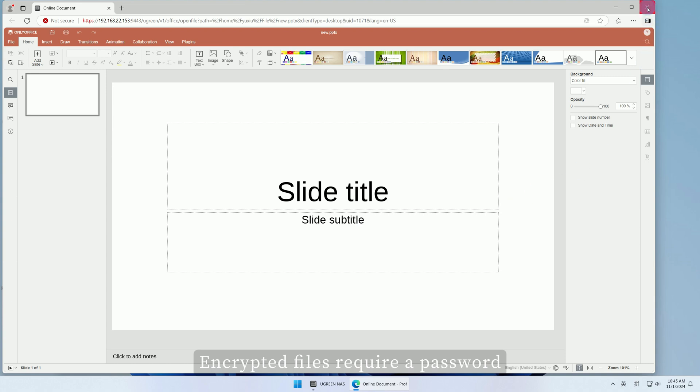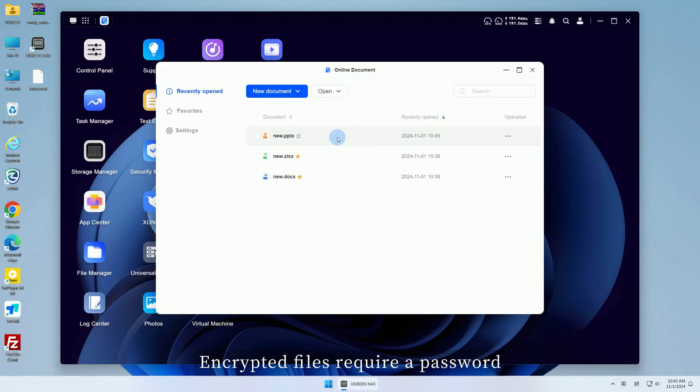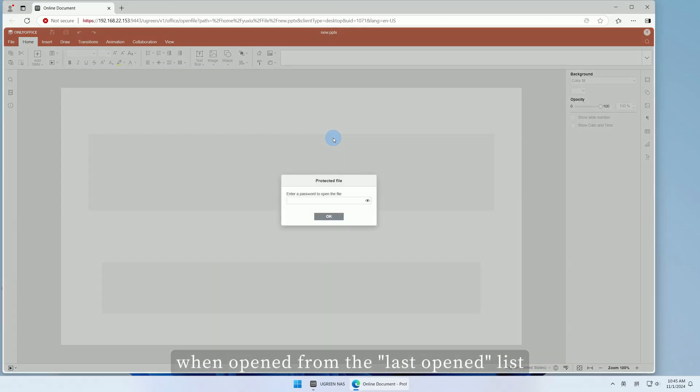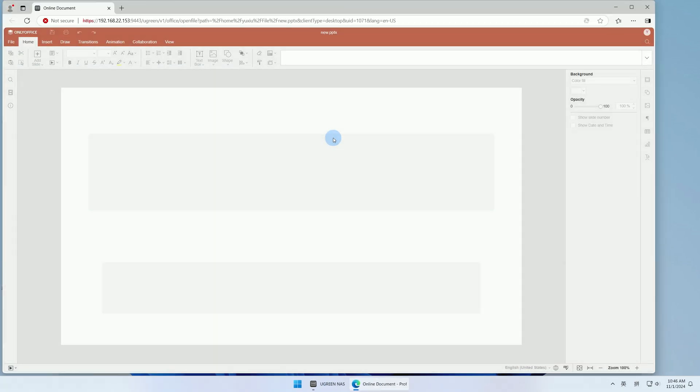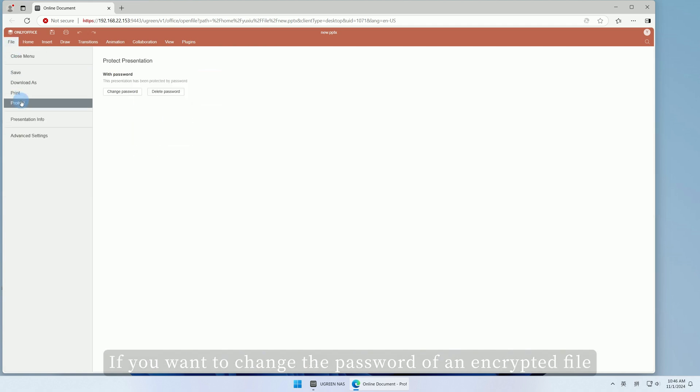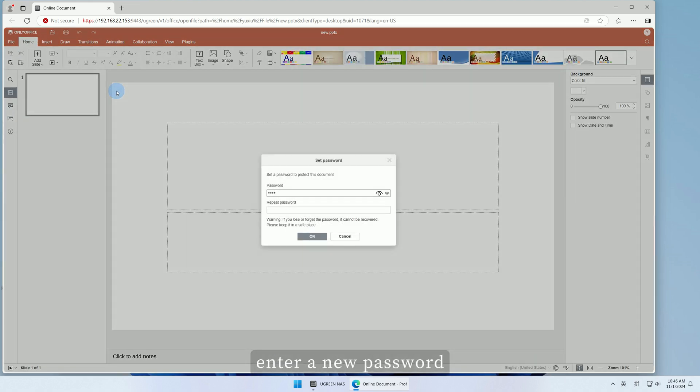Encrypted files require a password when opened from the last opened list. If you want to change the password of an encrypted file, click Change Password, enter a new password, and click OK.